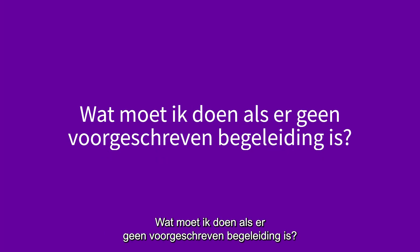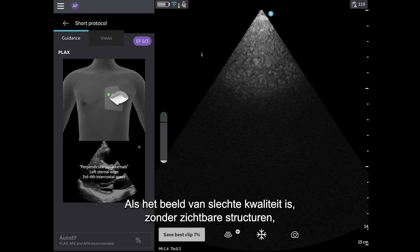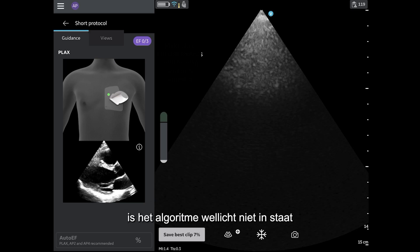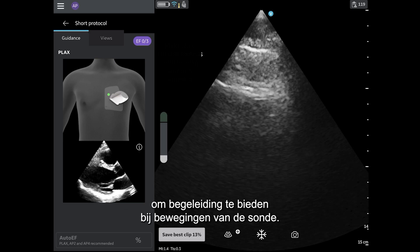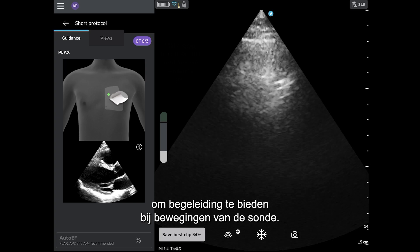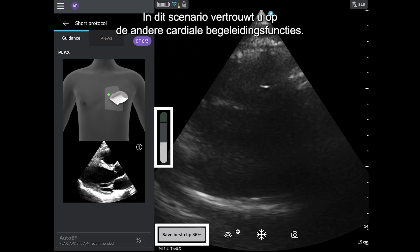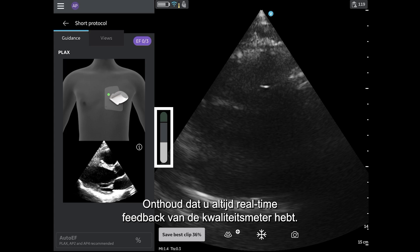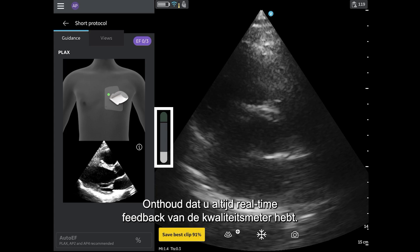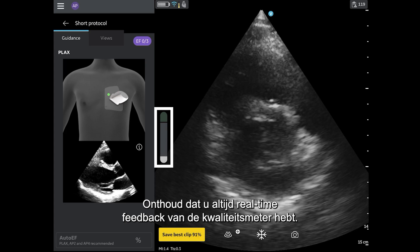What should I do if there is no prescriptive guidance? If the image is poor quality, without any structures visible, then the algorithm may not be able to provide any guidance for probe movements. In this scenario, rely on the other cardiac guidance features. Remember you always have continual, real-time feedback from the quality meter.